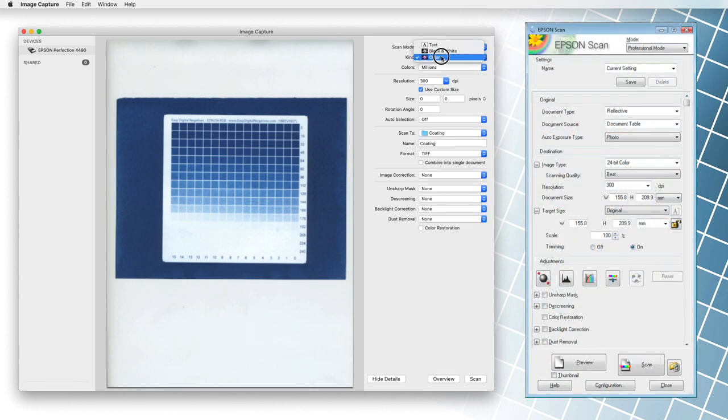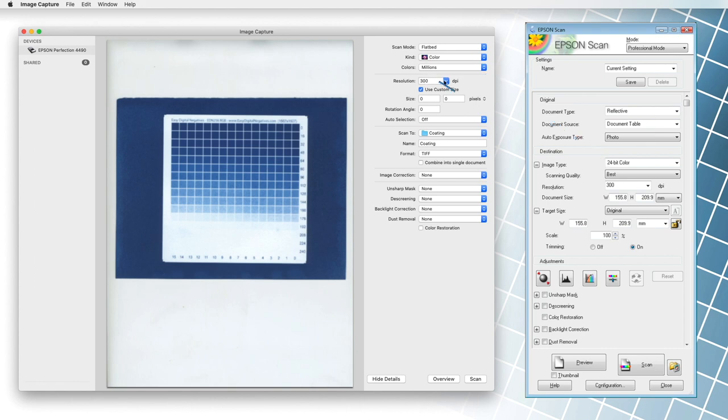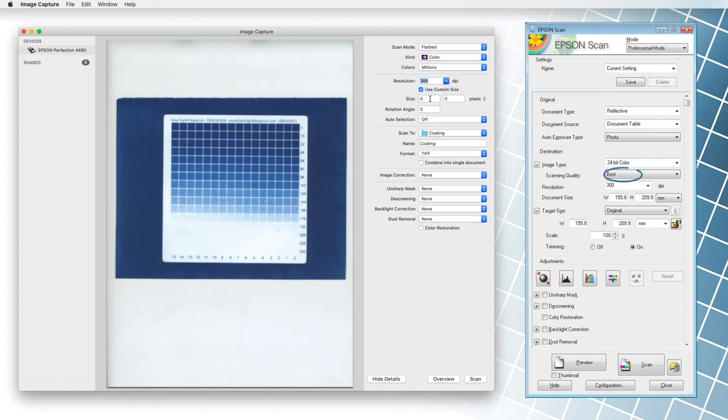First, we select color scanning with 24-bit depth or color in millions. The scanning resolution of our samples is 300 dpi. If possible, we select the best scanning quality.